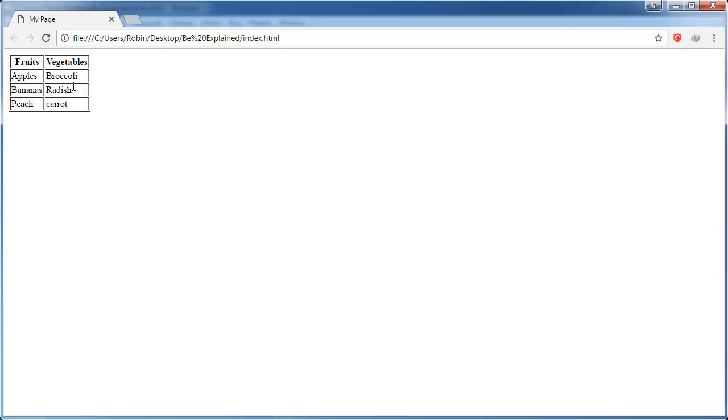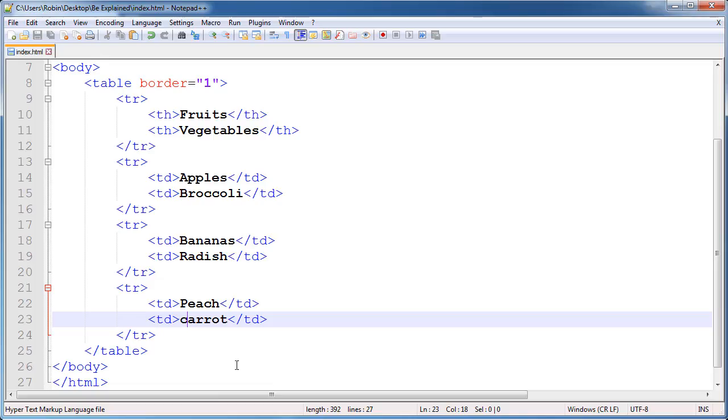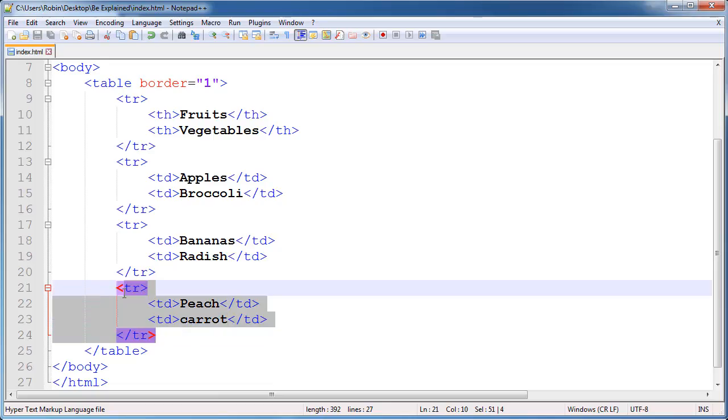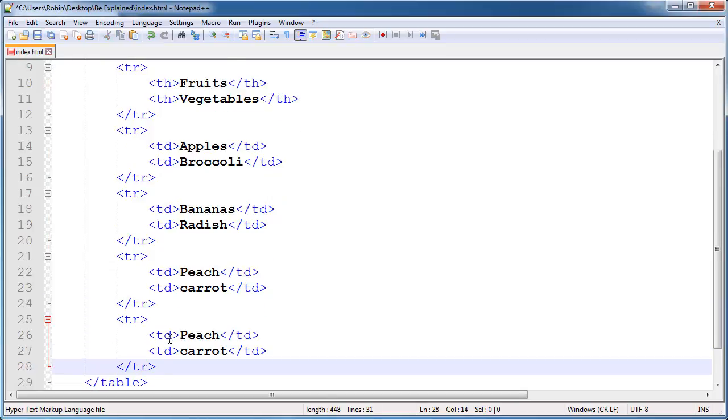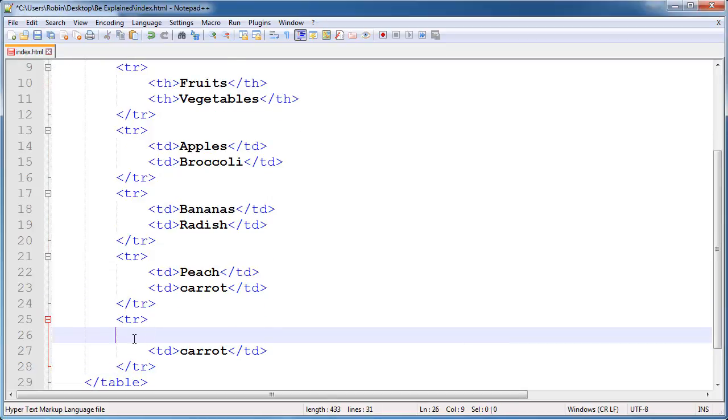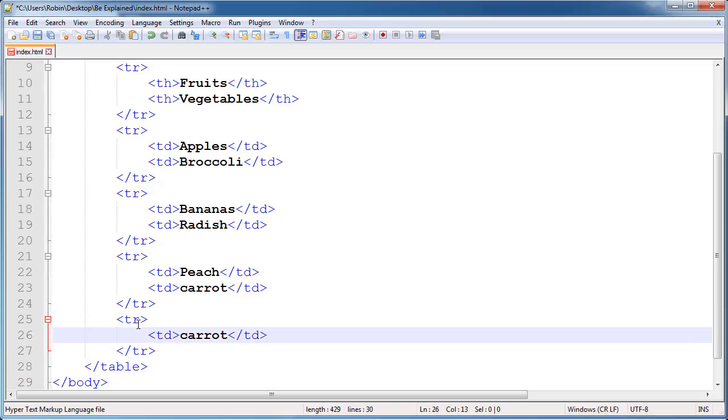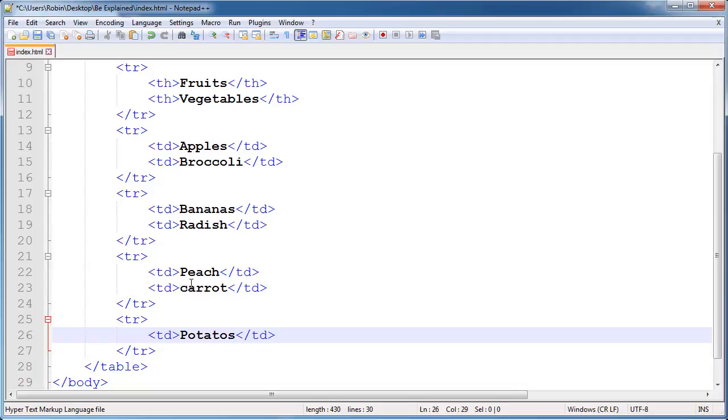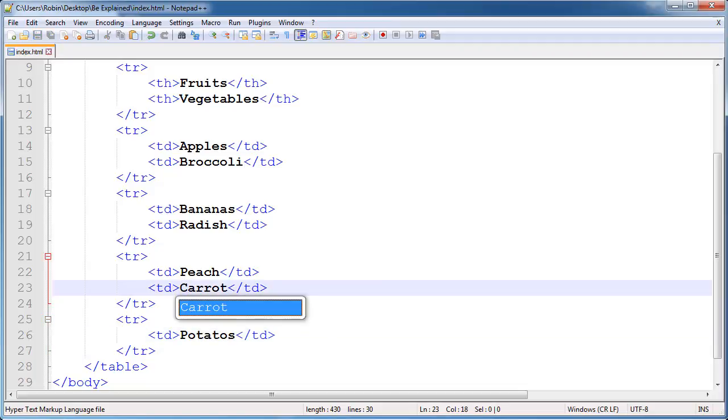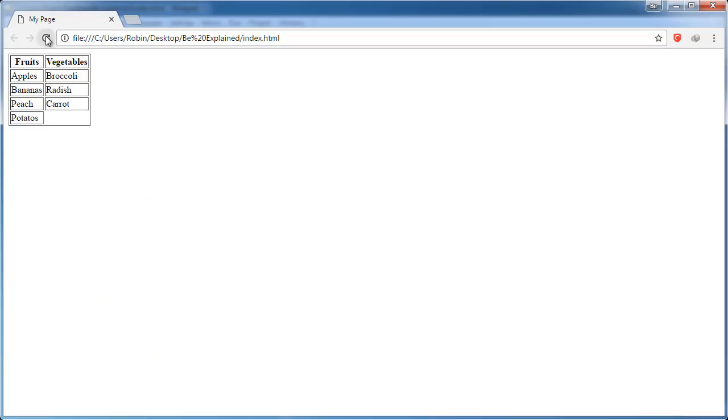Let's try one last thing. Let's say we wanted to add another table cell to the vegetable column. We will switch back and let's add in a table row. We will go ahead and create a table cell and we will say potatoes because this is a vegetable. We will switch back to browser and refresh, and as you can see that actually ended up in the fruits column.